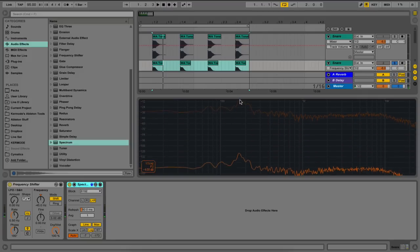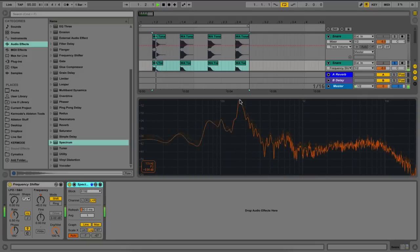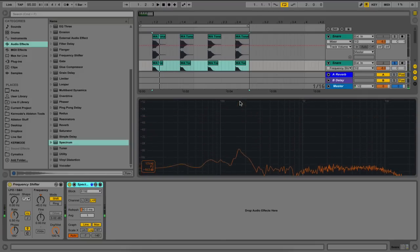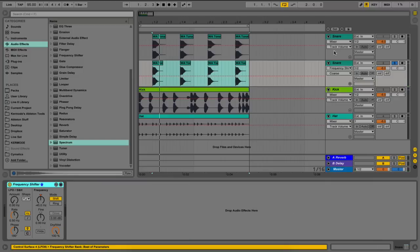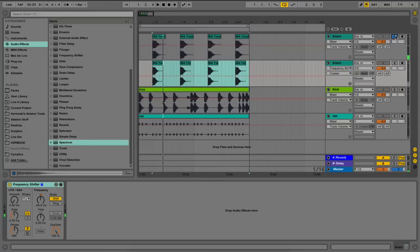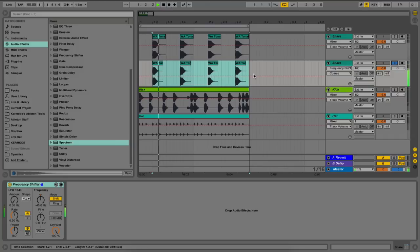Now we can see that the root note has been pitched down to an F. Now let's make the comparison. This is the snare above being pitched down using the transpose knob, quite dull, and this is our snare being pitched down with the frequency shifter. This has maintained the clarity of our snare and kept it sounding nice and clean.